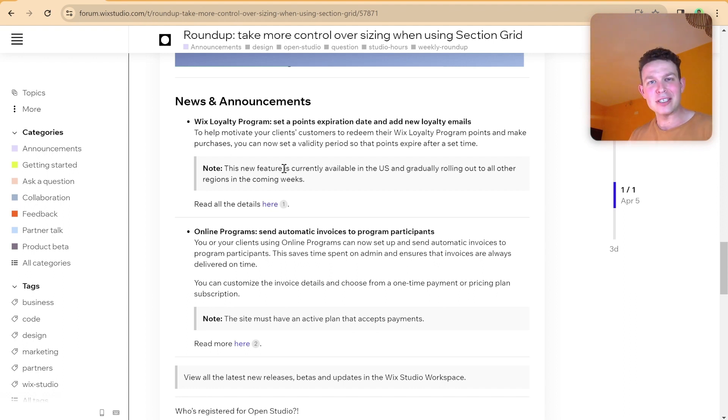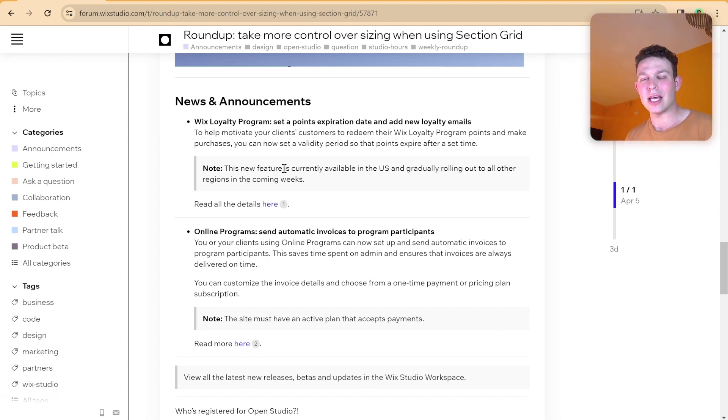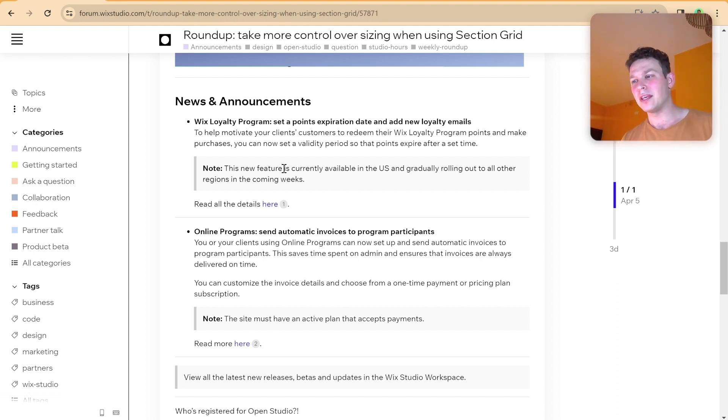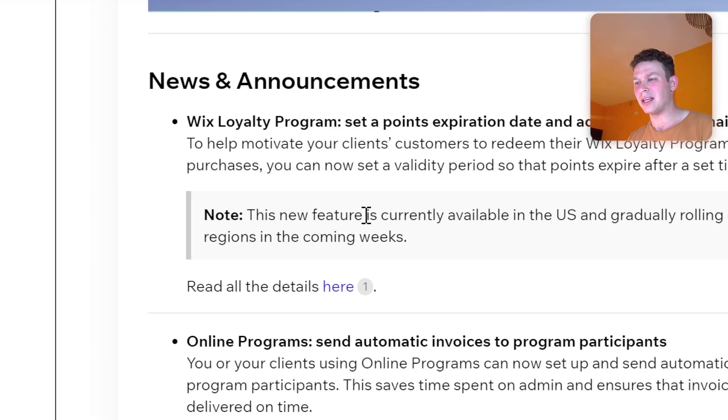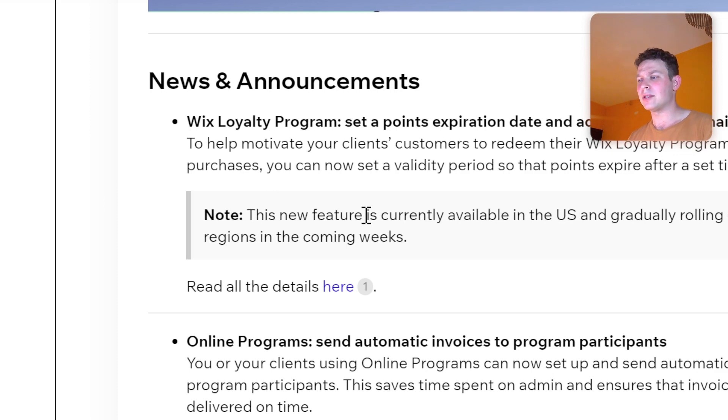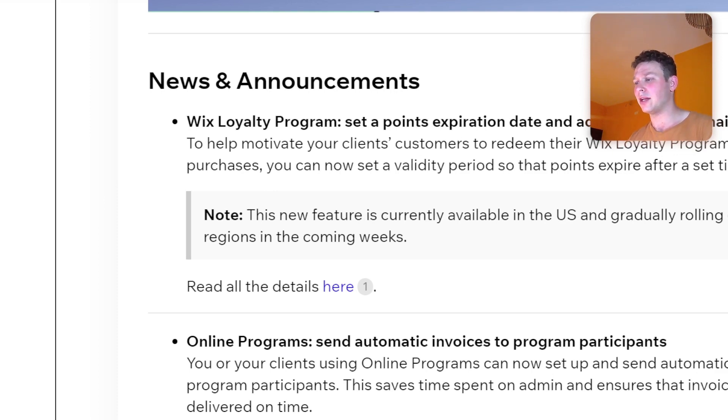First thing we're going to talk about is the regular news and announcements here inside of the Wix Studio forum. There's not much here, nothing too interesting. We have this update about the Wix loyalty program, so you can set a points expiration date and add new loyalty emails.